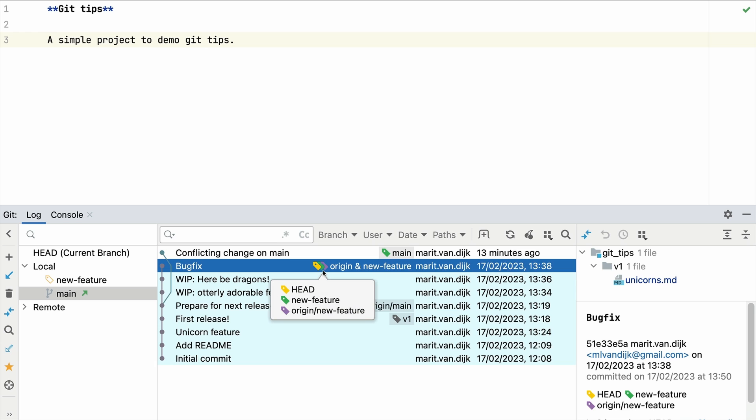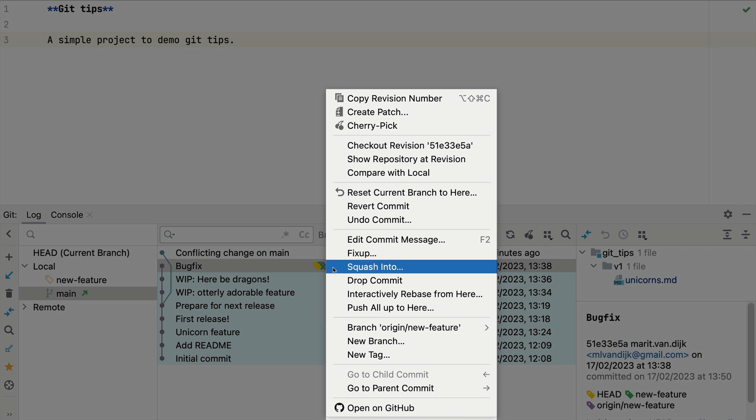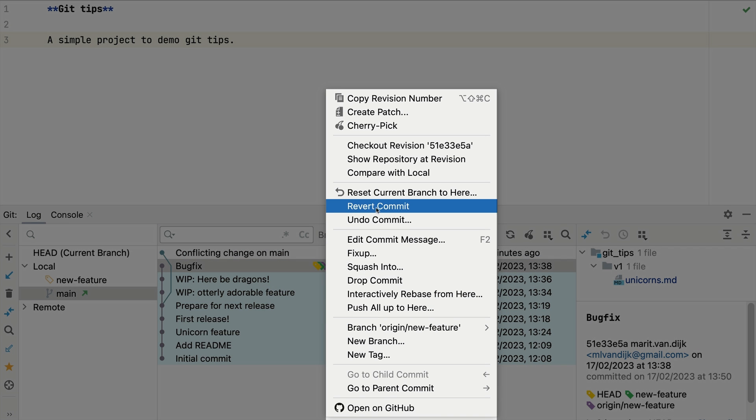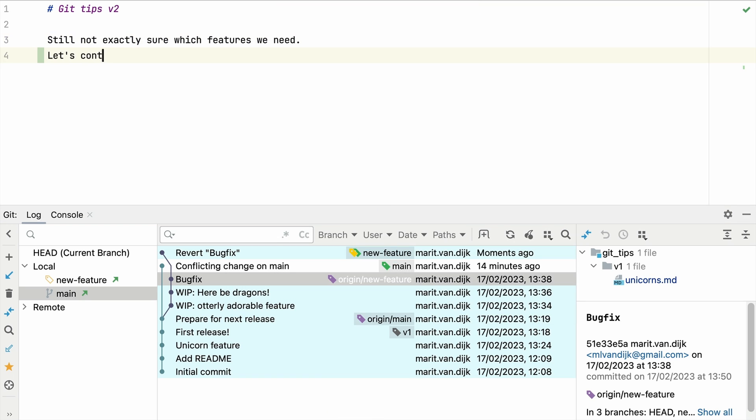What if you have pushed the changes already? Then you might want to revert it on this branch instead. Now we can continue working on the new feature.